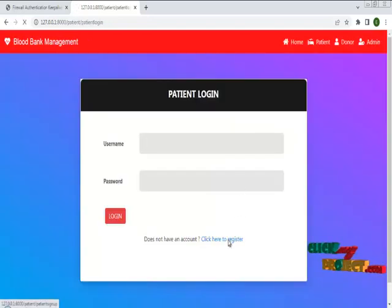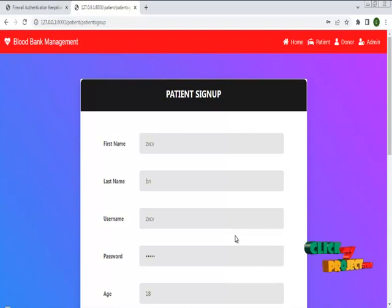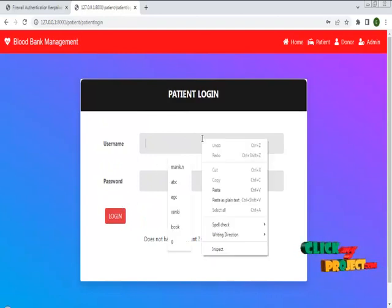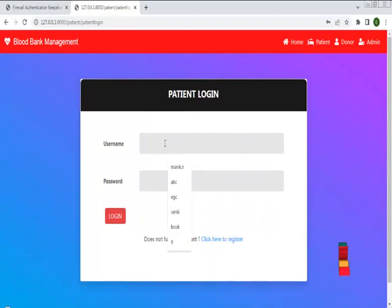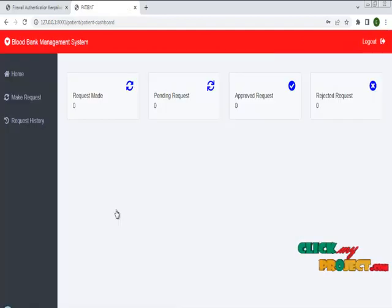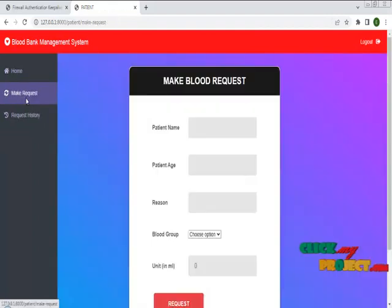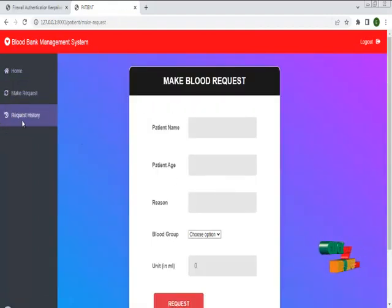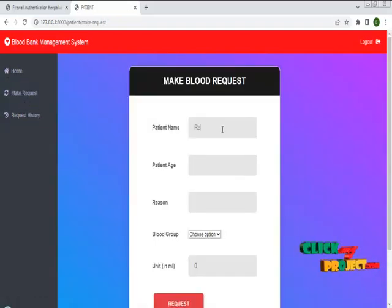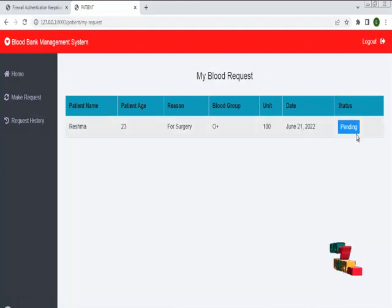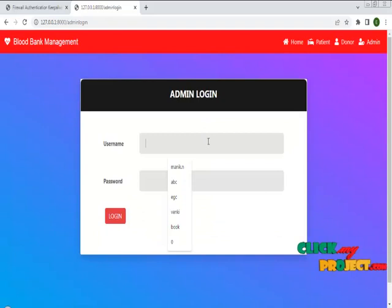This is the patient module. I am going to register the patient details and have successfully entered the patient sign-up form. I am going to log in to the patient login. This is the patient module home page. The patient can make a request for blood and check the histories. I have successfully given a request to the admin, and there is the patient history.